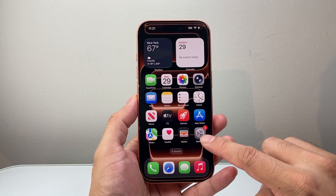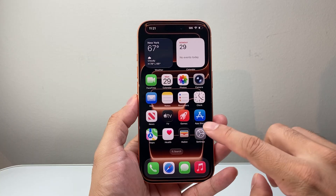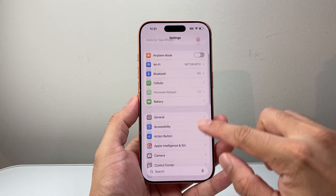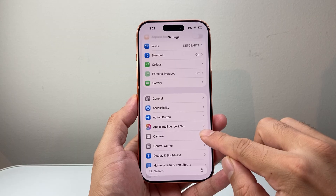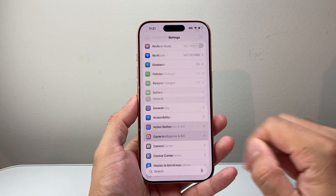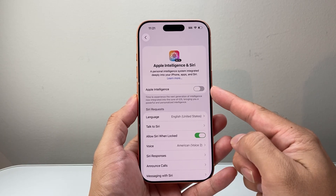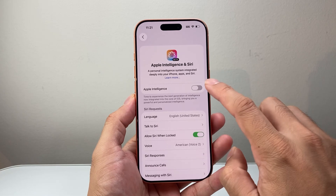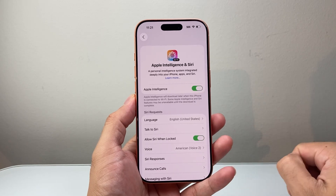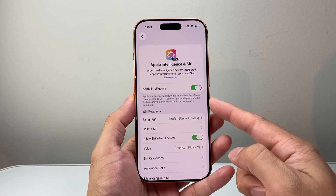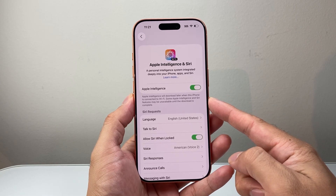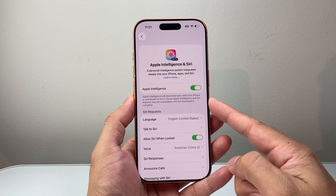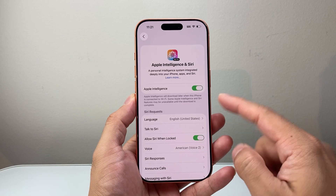In order to enable it, you need to be connected to the internet. Then go to Settings and tap on Apple Intelligence and Siri. Up top, you should see the option that says Apple Intelligence. Simply toggle it on, and it will download the necessary components.